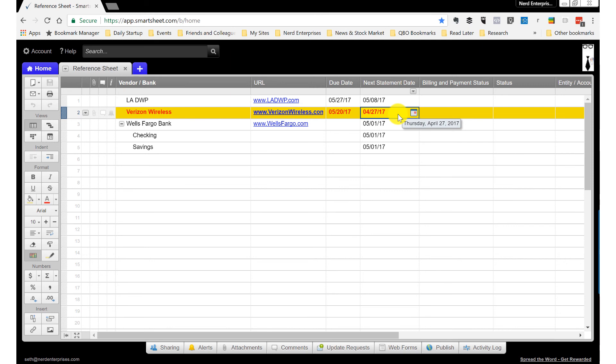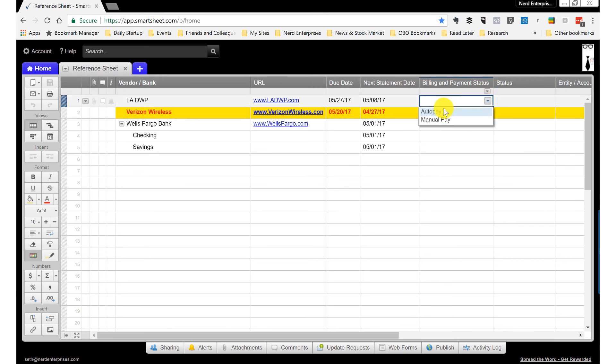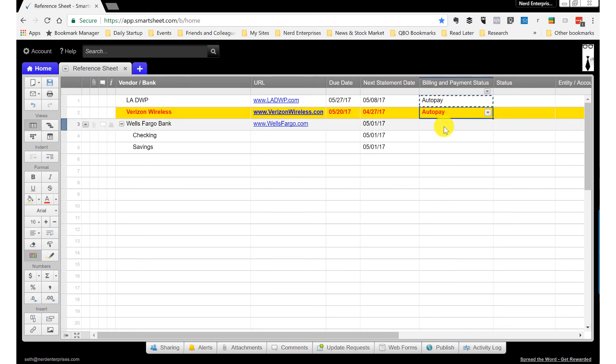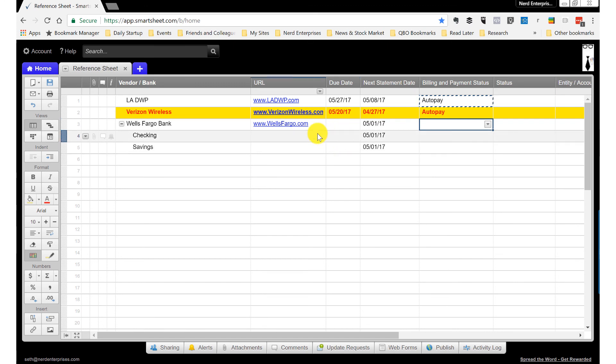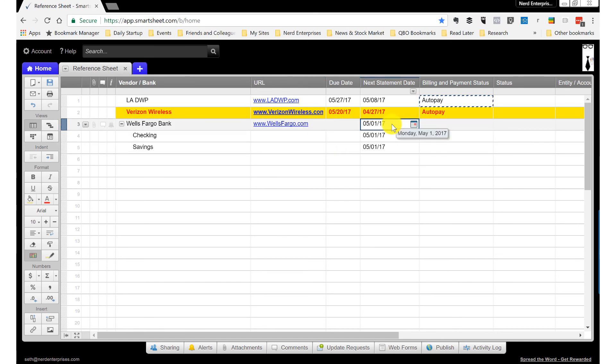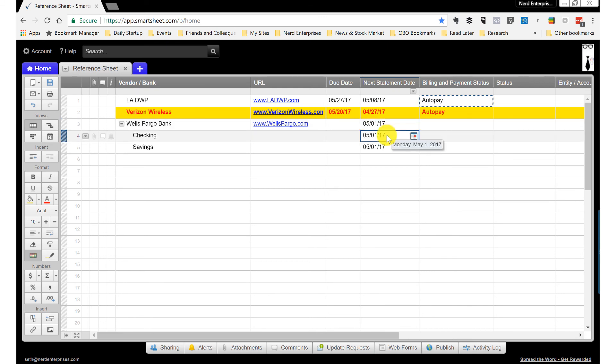And I mentioned in the write-up, for the things that are on auto pay, we can assign that here. So let's say LADWP is on auto pay and so is Verizon. Wells Fargo doesn't really apply, but it's also a good idea to get a reminder of when your bank statements come out because that might be a good reminder that you can use to just review everything or make sure that those automated reports you're getting from QuickBooks Online, which include a detail from the check register.